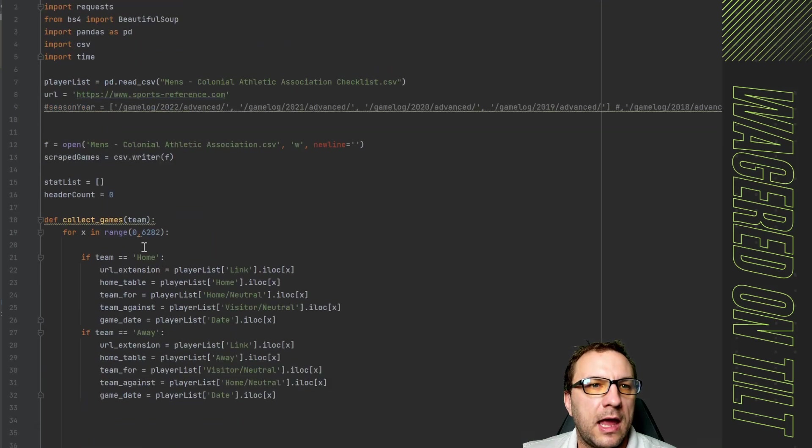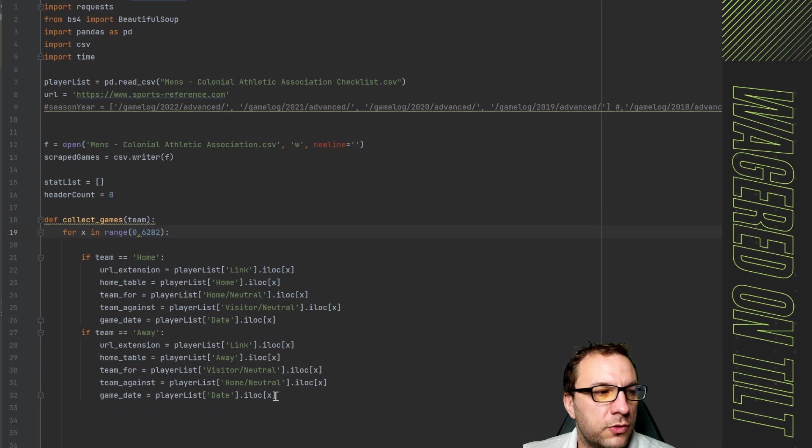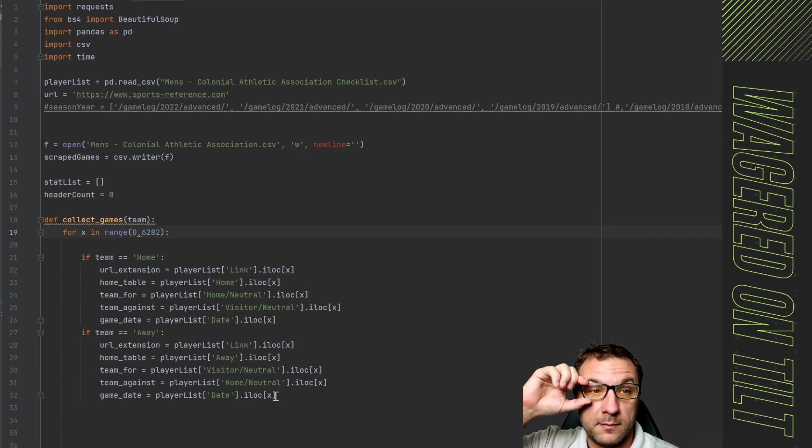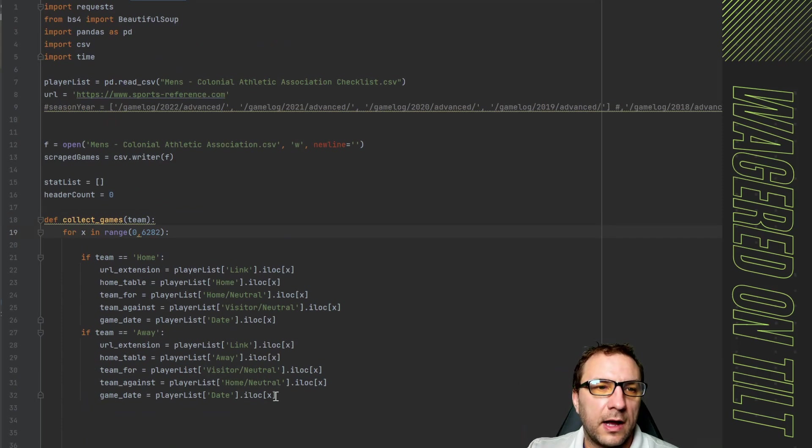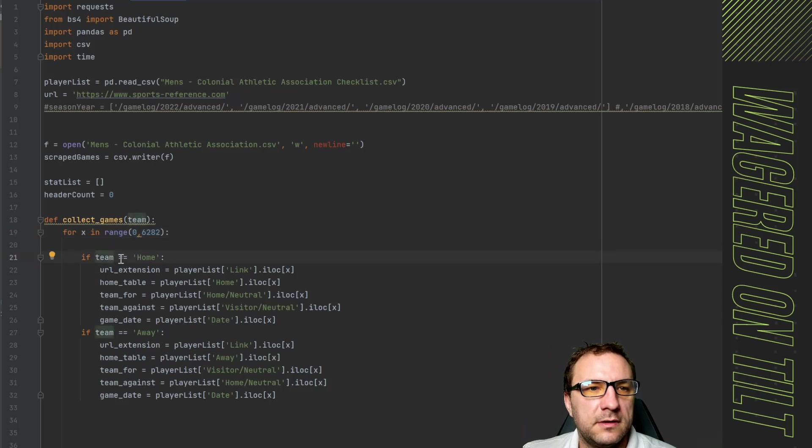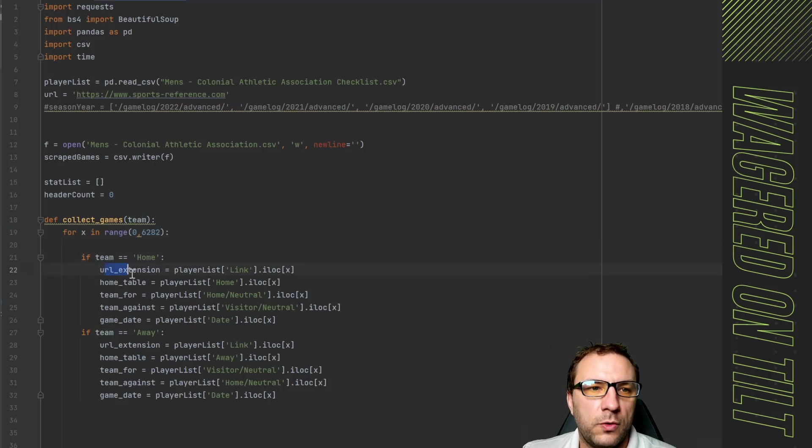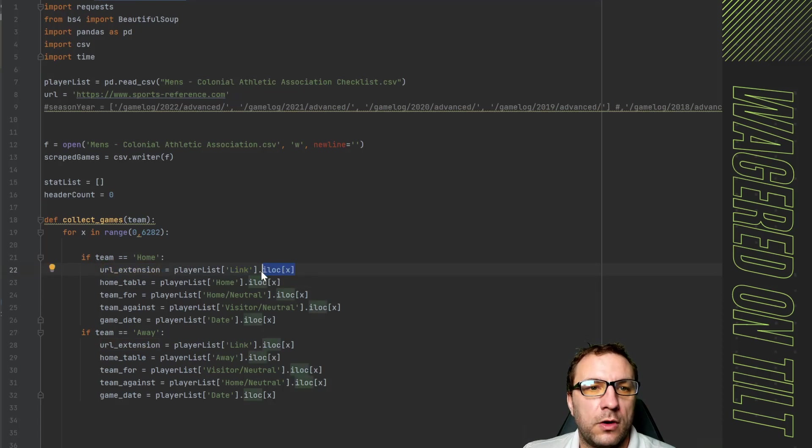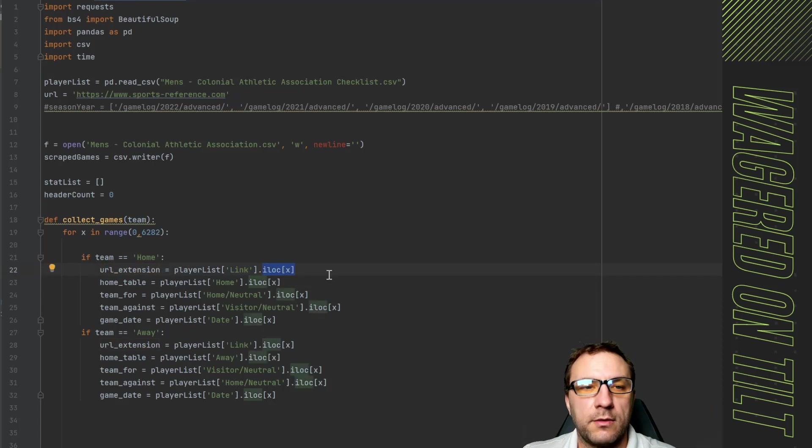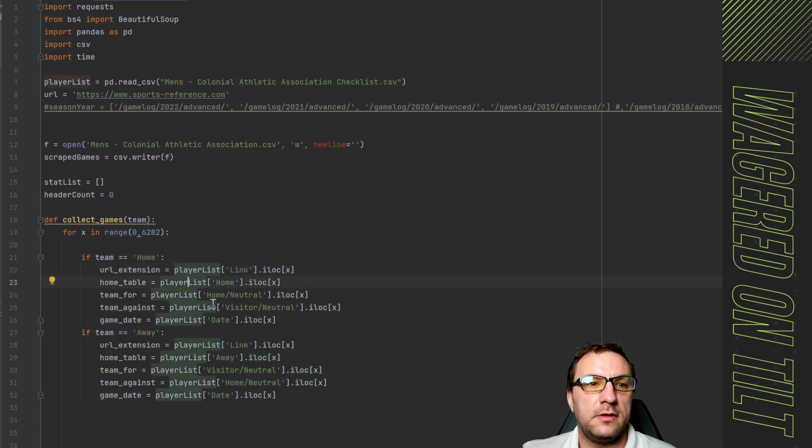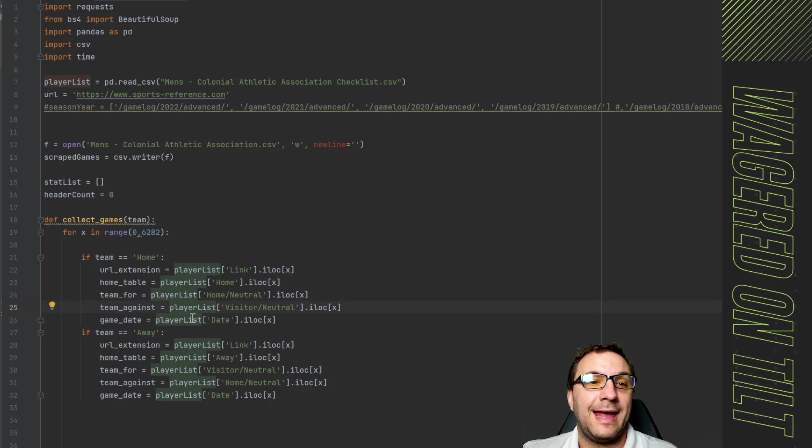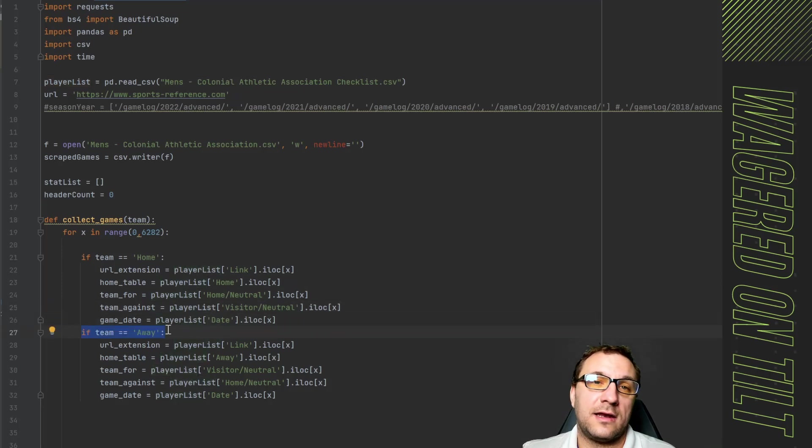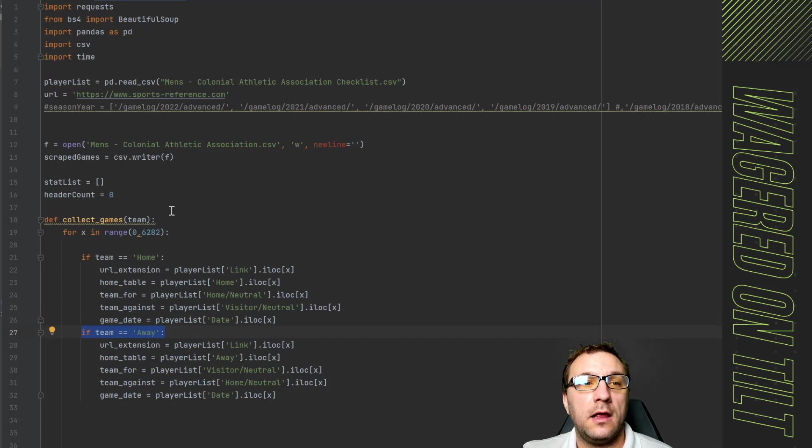When it loads in here what's going to happen is it's going to start trying to go through that list of games in the CSV file and it's going to say great was team our variable set to home. If true use the home link and get the first row, second row, third row, fourth row as it iterates through. Then it's going to grab the team table, the team name, the opponent name, and the game date. Then if it's passing in away it's going to do the same thing but for the away side.